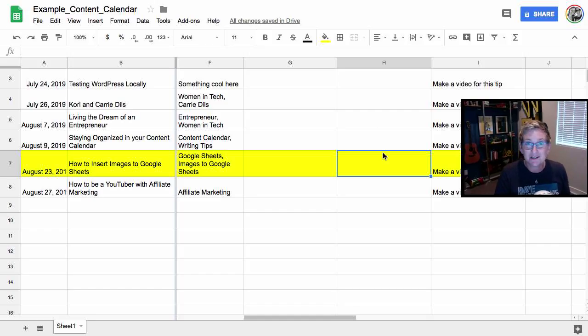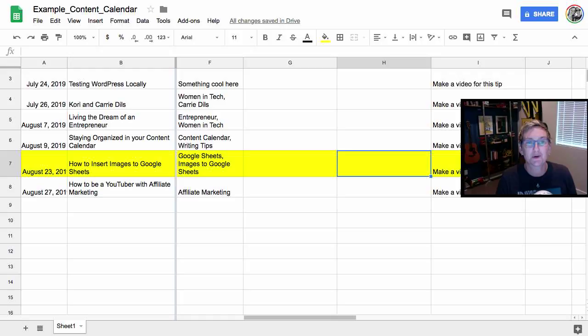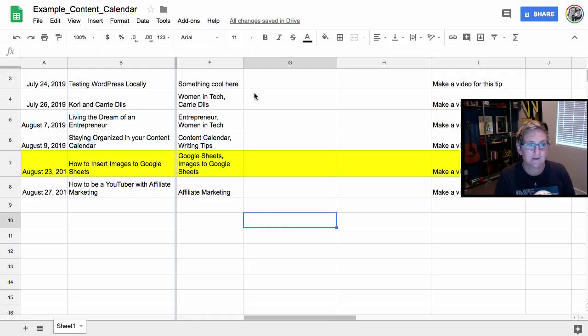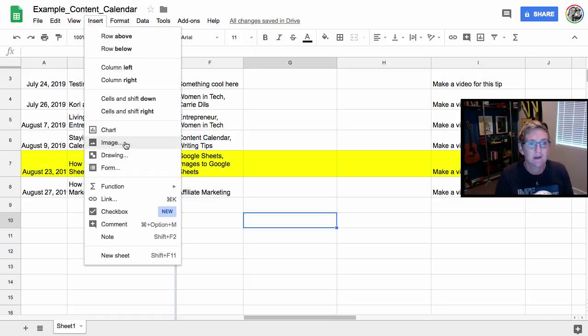Alright y'all, do you want to learn how to do this? Because it's pretty darn super cool. There's the obvious way of inserting an image into a cell, right? So we're gonna come over here and do Insert and we're gonna come here to Image.